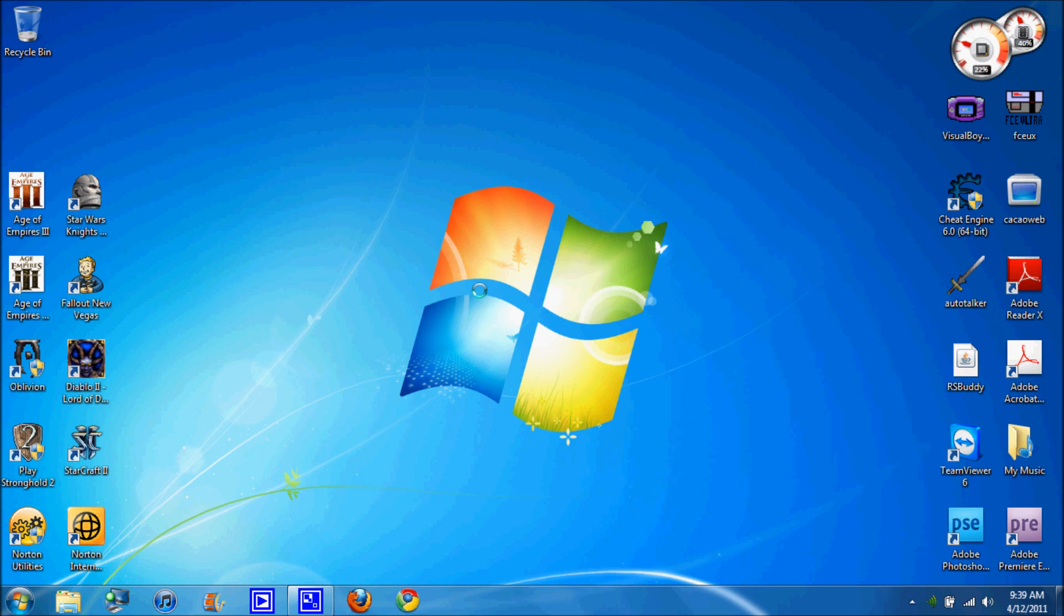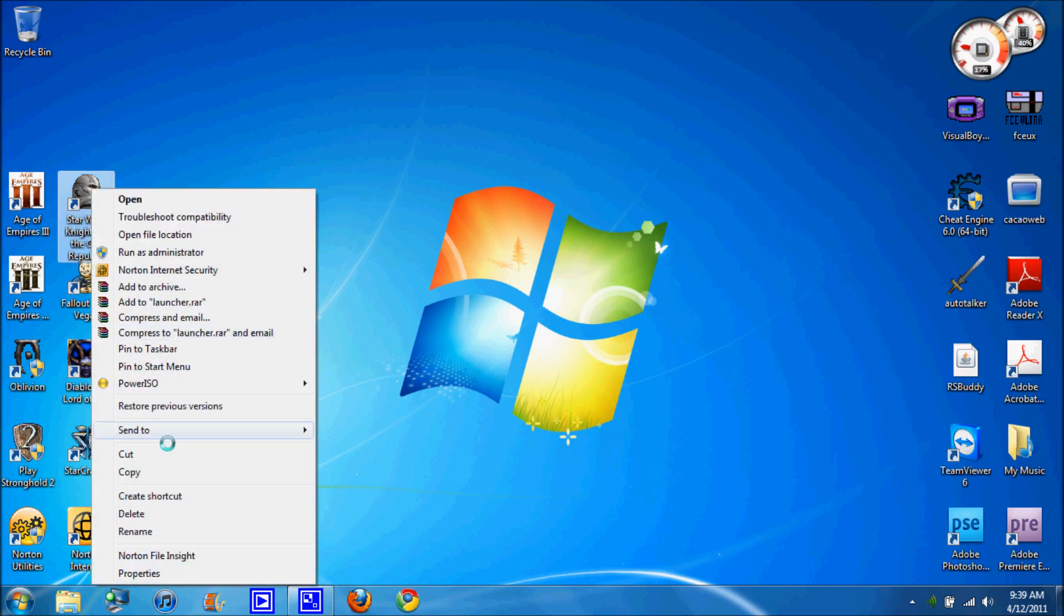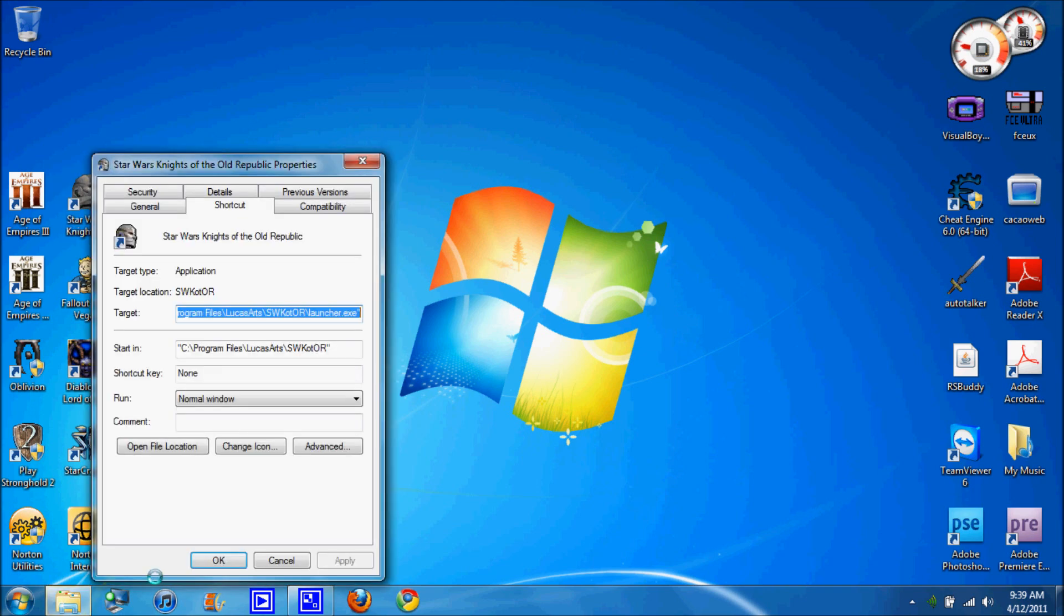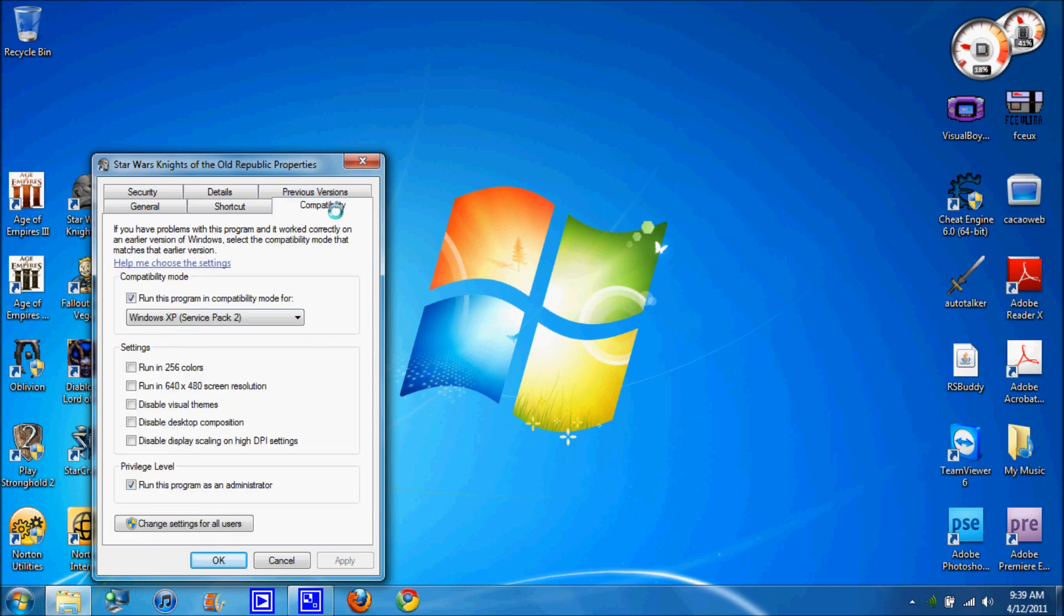Now, first when you install the game you have to have the latest patch which is the 1.03. And you want to set the icon that you're going to run, go to properties and go to compatibility and run this program in compatibility mode for Windows XP Service Pack 2 and run this program as an administrator and hit OK.